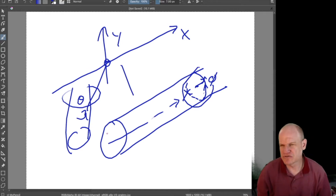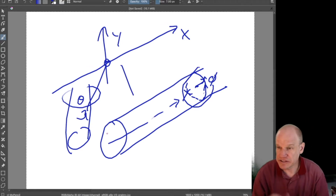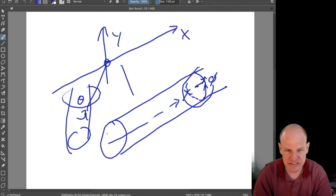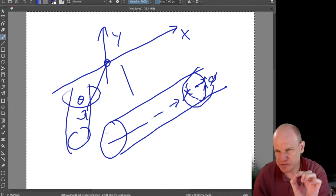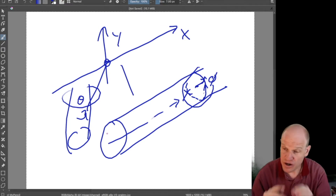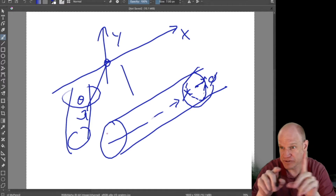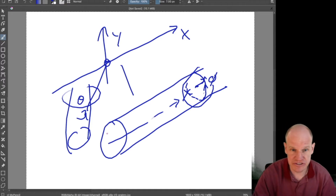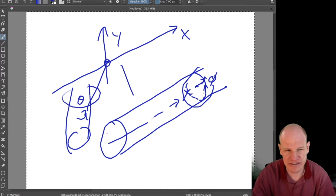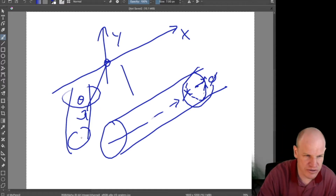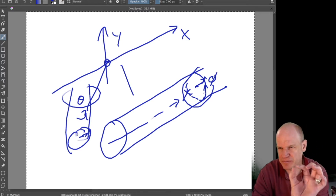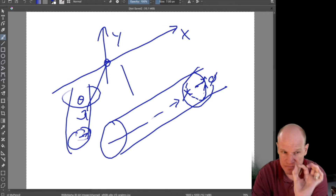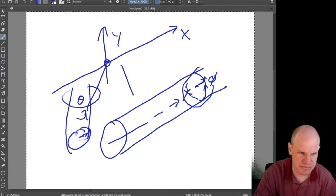The idea of compactified extra dimensions is that at a given point in space, you not only have x, y, and z, but also smaller spatial dimensions that don't extend to infinity — they are bounded by some length scale, called r. The whole dimension is bound up in that length scale.